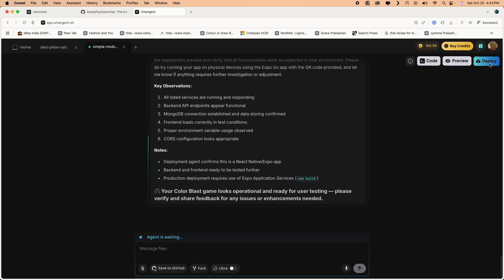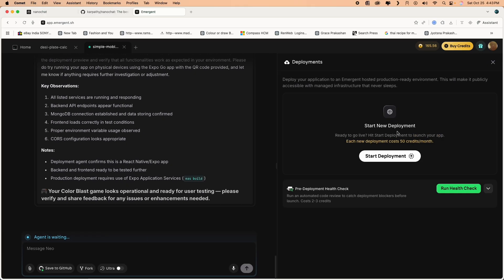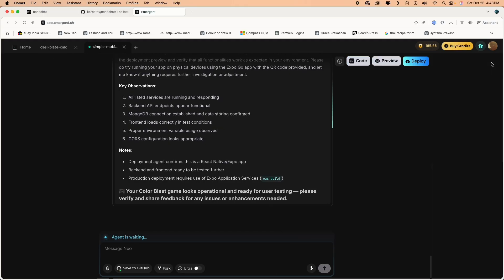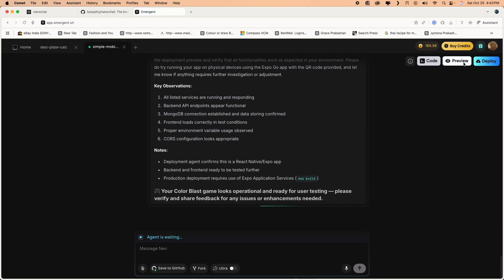You get an option to run health check, so you saw the outcome of the health check report there. Let's go back to the preview.